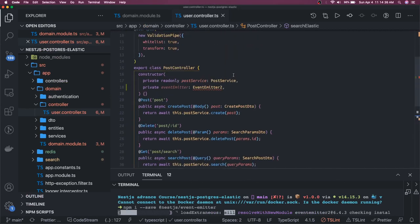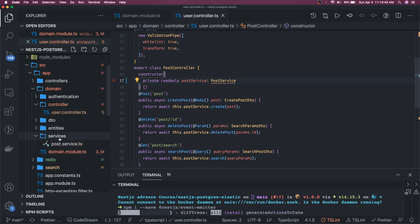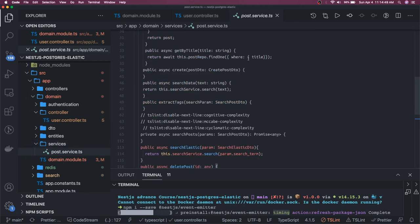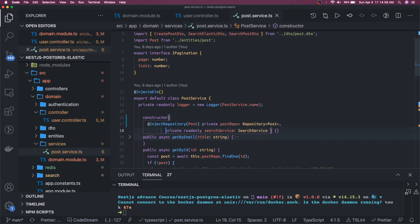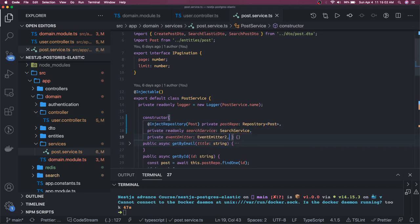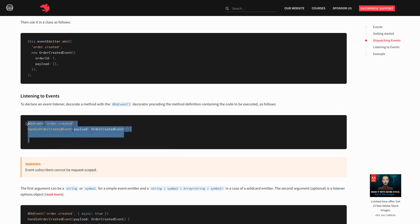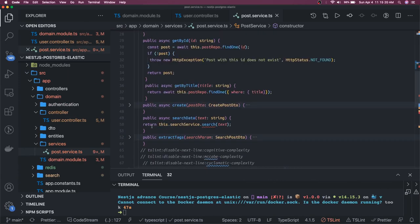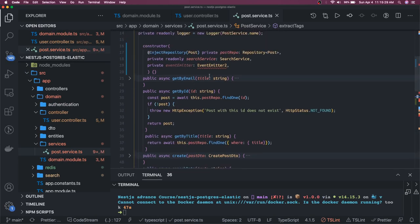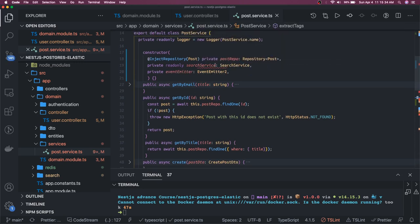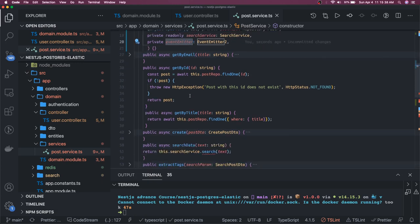You'll mostly write these things in your services. Here we have our user service. First, inject this inside the constructor - add EventEmitter as a dependency. You can get it from the NestJS event emitter module. Then write the handler method: whenever the 'order.created' event is triggered, this is the handler for it. You raise the event and this handler handles it.